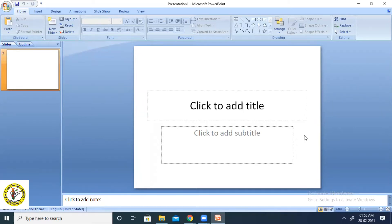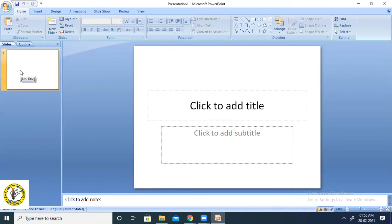So when you create a presentation, what you are getting? You are getting a collection of slides. So this is known as a slide.